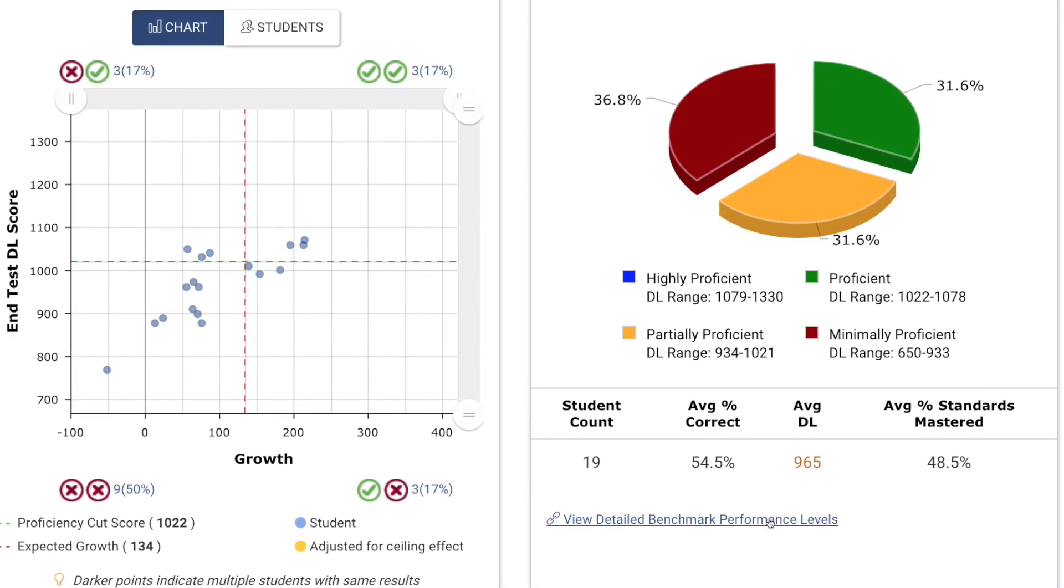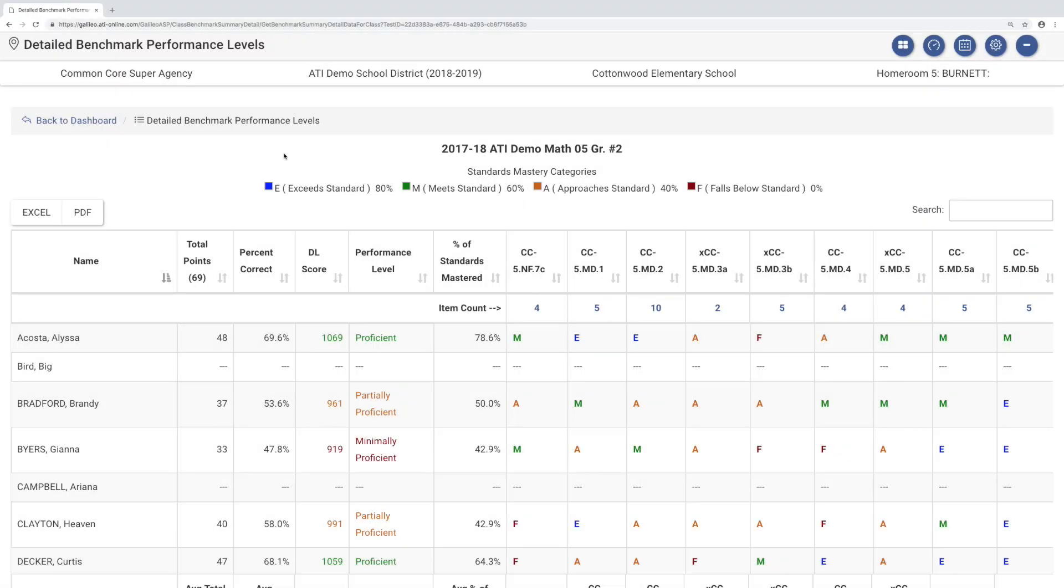Let's go further. At the click of a button, the widget also provides a detailed class portrait for each assessment.